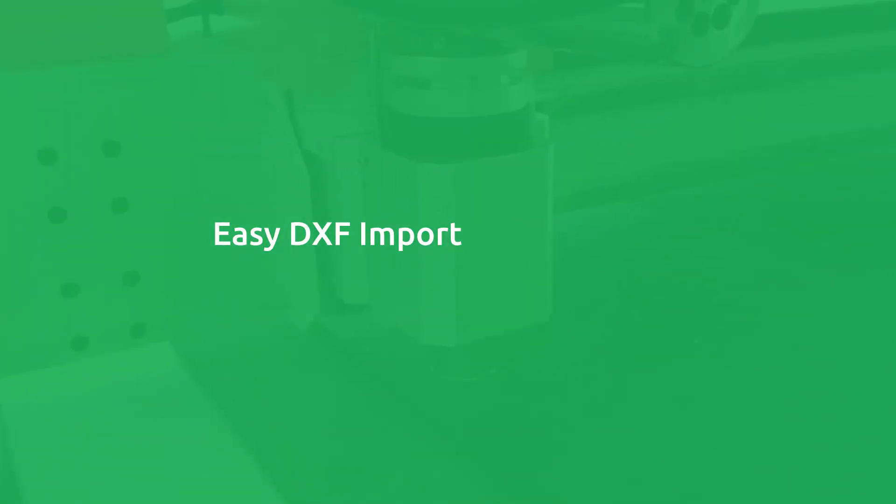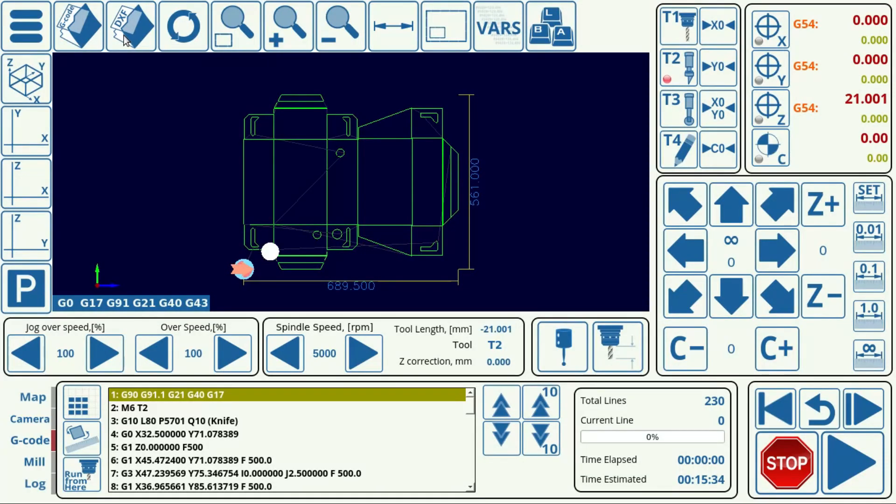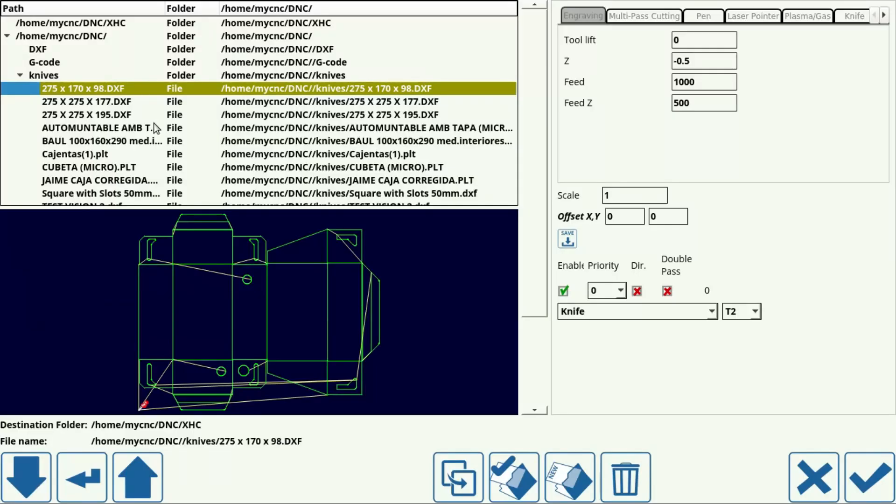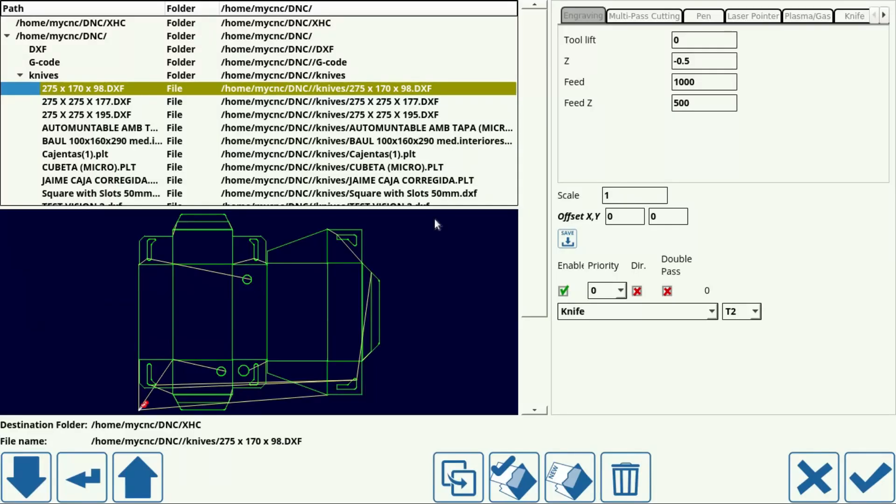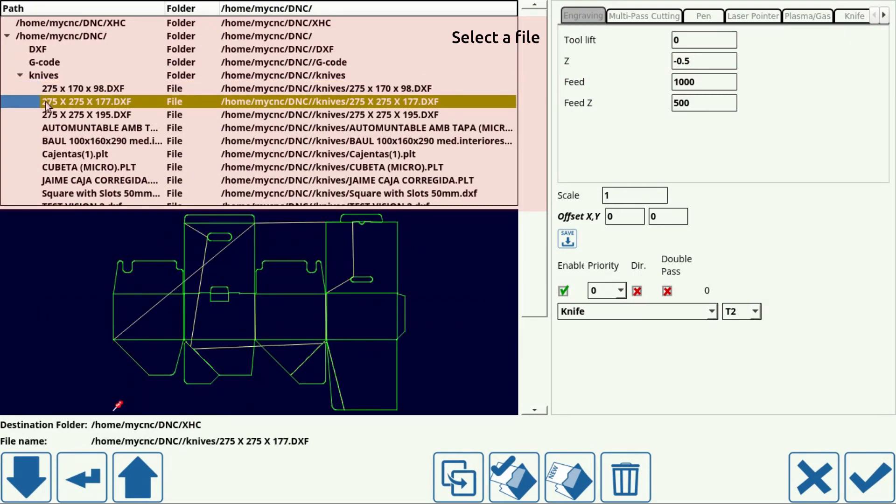MyCNC software also allows for easy .dxf file import. To import a .dxf or .hpgl file, simply head into the open .dxf file window.